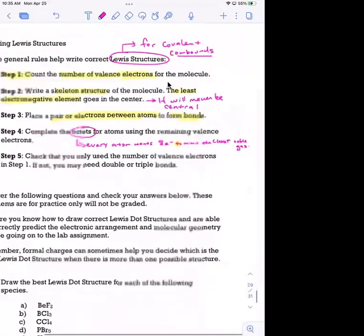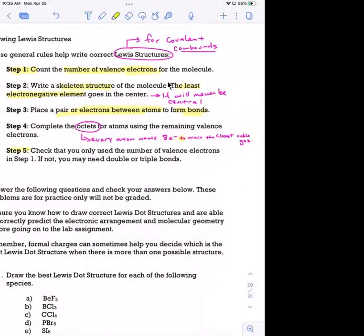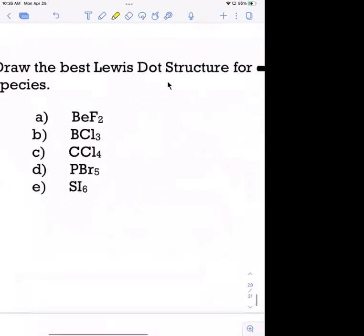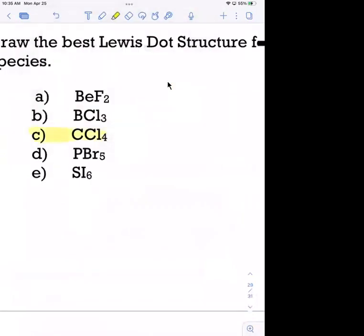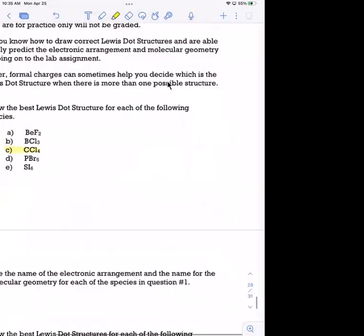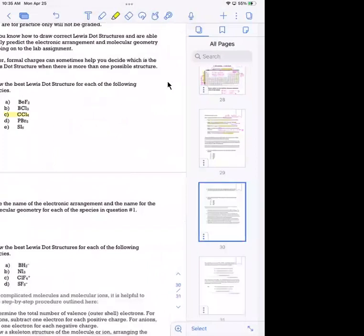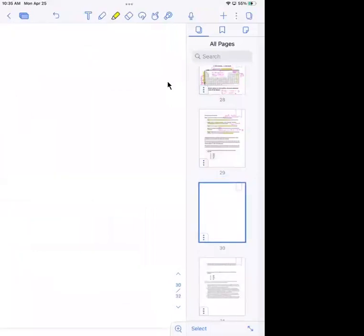The fifth step is to check that you've only used the number of valence electrons counted in step one. If not, you may need to make double or triple bonds. Sometimes atoms don't have an octet, and the way to fix that is to make multiple bonds. Let's start with CCl4 — carbon tetrachloride — because it's going to be the simplest to use to discuss the octet rule.